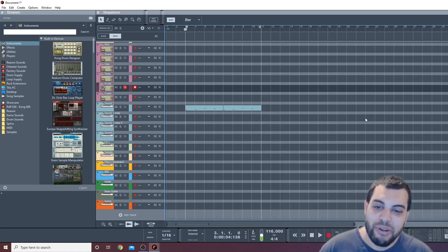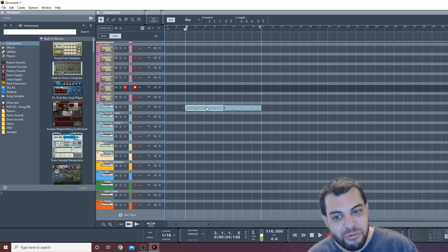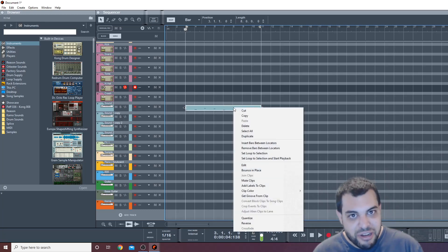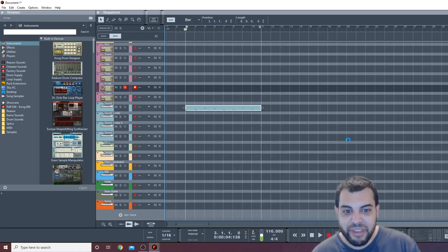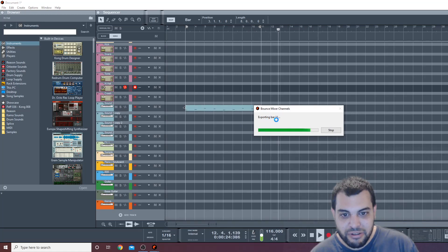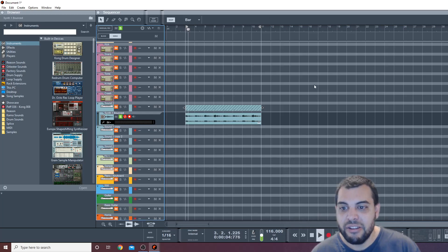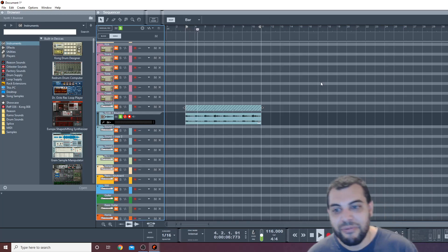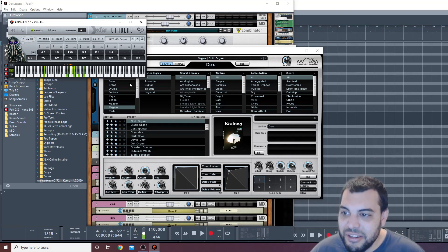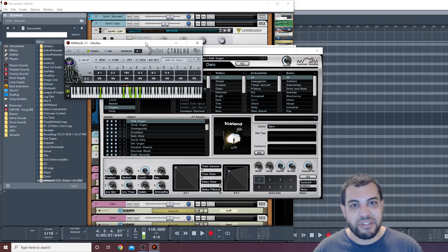And if you want to make sure this is really working, all you would do — this is how I double-check anything — make sure you can bounce the audio. Bounce it in place. If the audio comes there — exporting — boom, there's the audio. Let's play it back. There you go. So that's how you make Cthulhu work in Reason and how you can print the audio and use it in your beats or compositions.